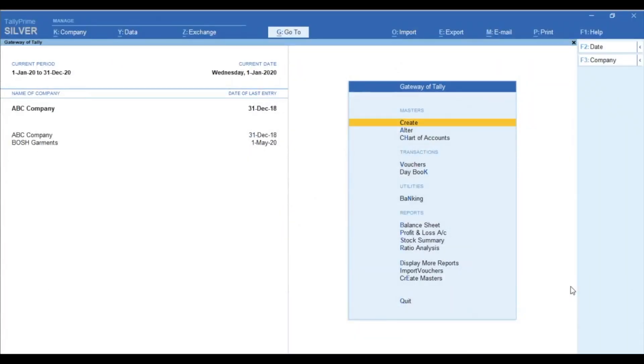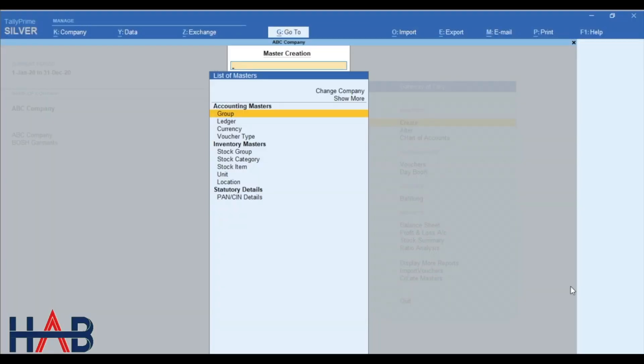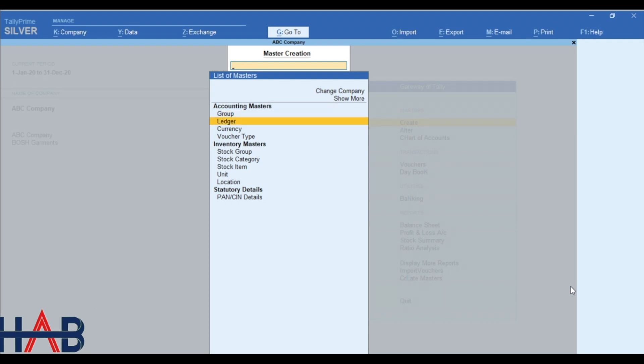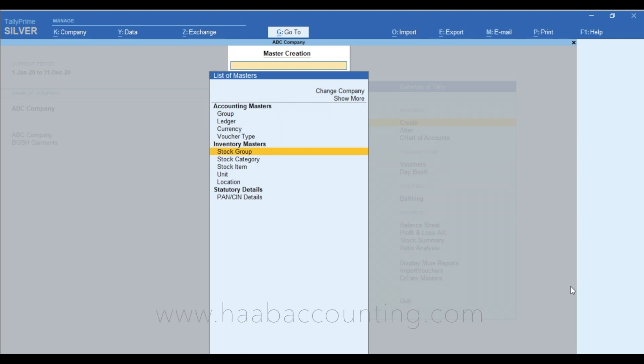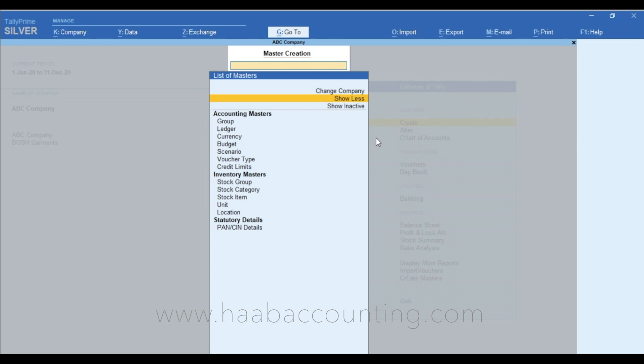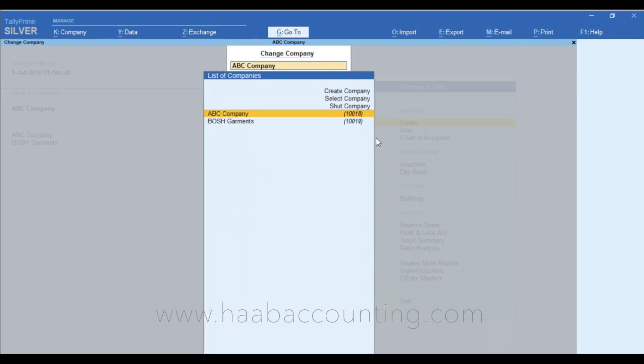Now move on to masters. First field is create. Accounting and inventory master can be create through this create button. If you want to see full list, click show more. As you can see, there is an option to change company. If you click that, there are two companies open and you choose any one of them and create the master.